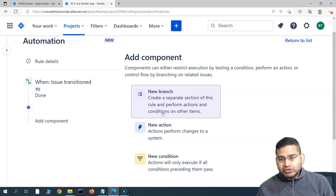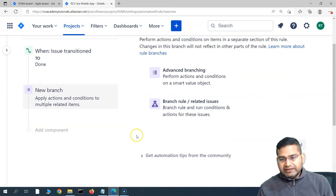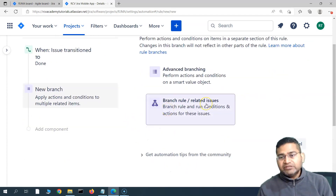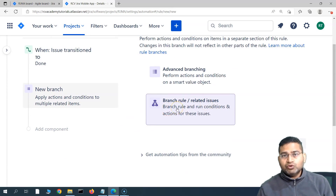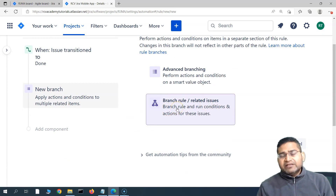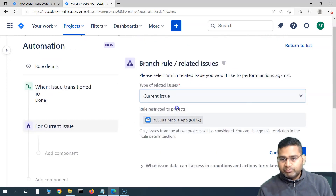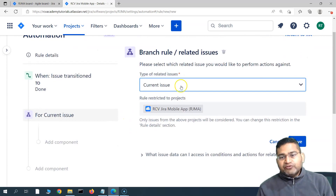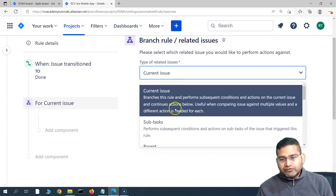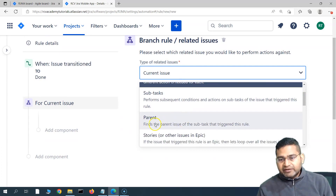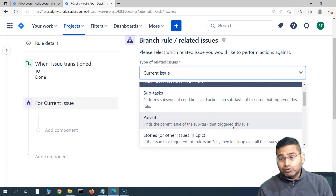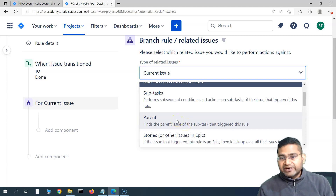I'll save the trigger. As we understood in the epic example — if all linked issues within the epic are closed, close the epic — similarly, we'll add a branch. We'll use a branch rule for 'related issues'. If you want to build a rule where there is a relation between issues, such as parent-child, this is what you need to use. Select 'branch rule / related issues' and from the drop-down, choose 'parent' as the type of related issue.